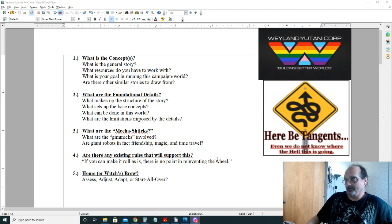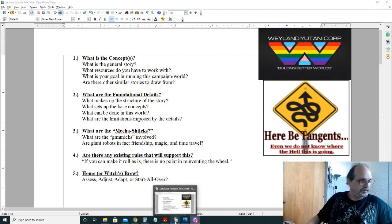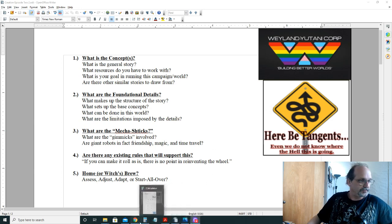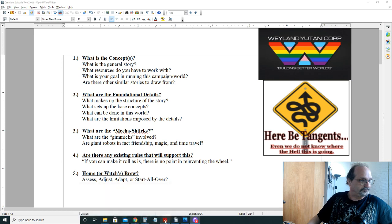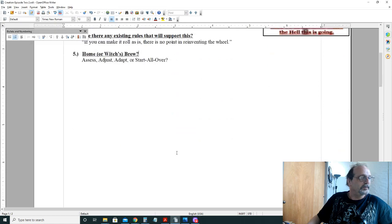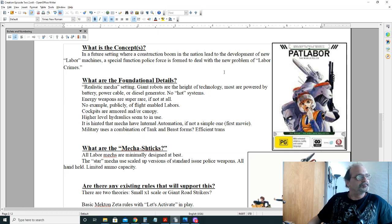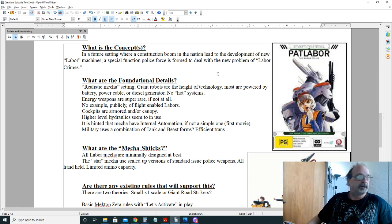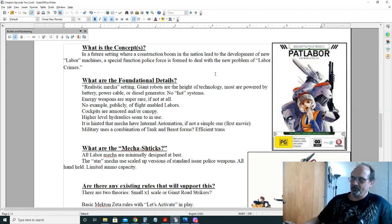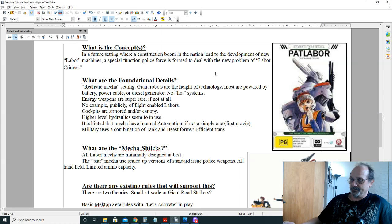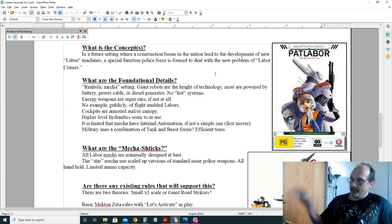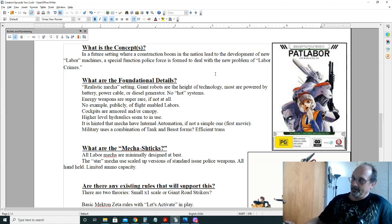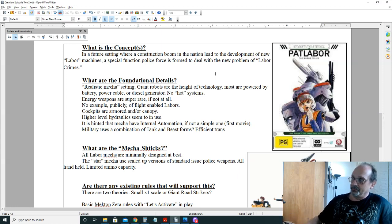If you've seen the last episode I did with Gunlock, this is the basic outline of how I'm going to be doing today's show: what is the concept, what are the foundational details, where are the mecha sticks, are there any existing rules that support this, homebrew if necessary. We kind of went over the basic concept of what the show is about - it's basically mecha inside a police force. This is not like the basic police force, this is a special unit, kind of like more like SWAT. They are called in, they load up their mecha and the special built carriers, and they'll deploy at the site and deal with whatever the issue is.